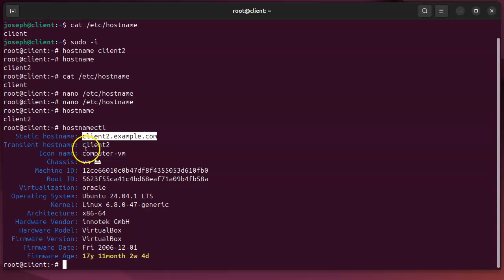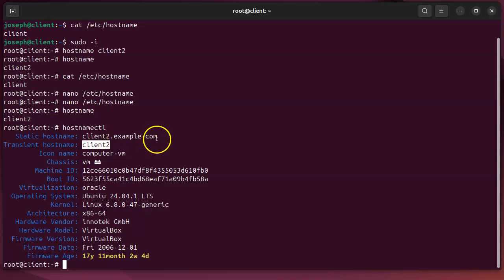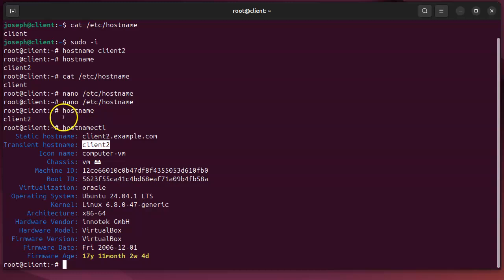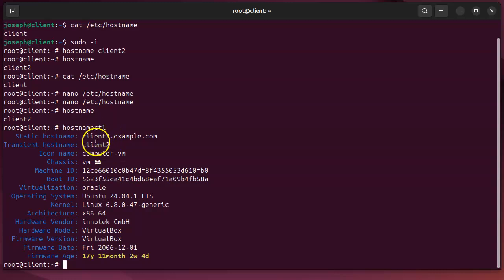My transient hostname is client2 without the .example.com, and that is because if I type in hostname, that's what I get. If I were to reboot it, then they would be the same. I wouldn't have two separate names there.